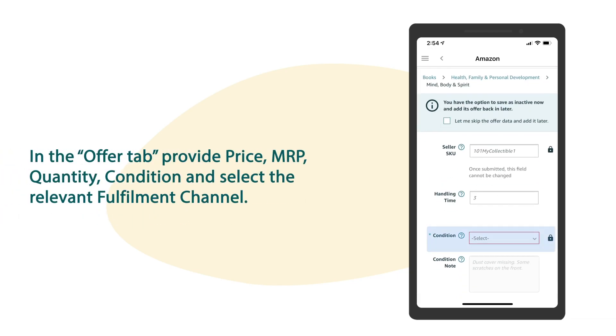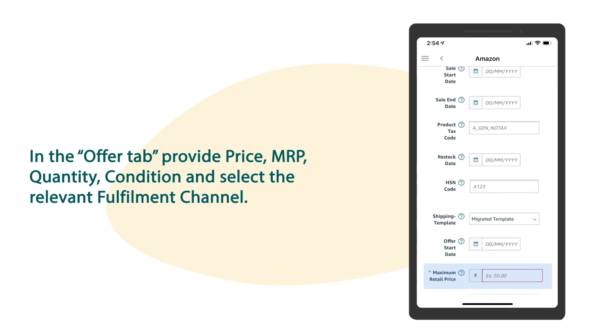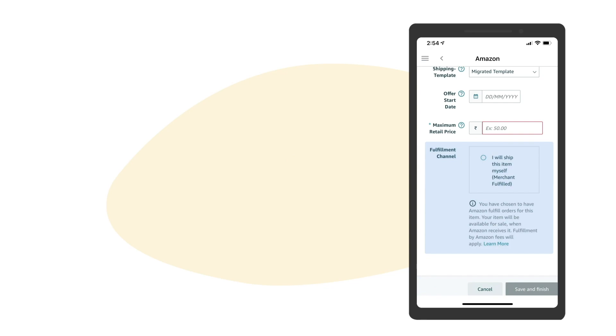In the offer tab, provide condition, quantity, price, MRP, and select the relevant fulfillment channel.